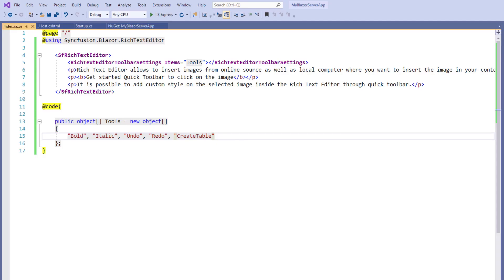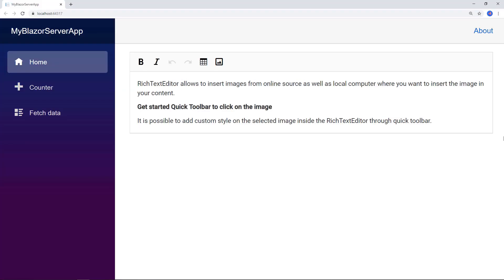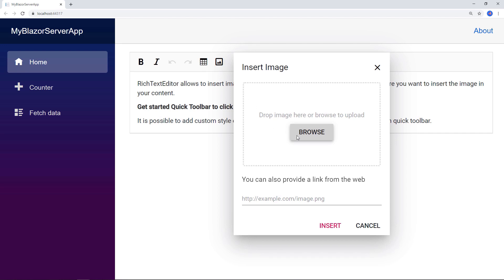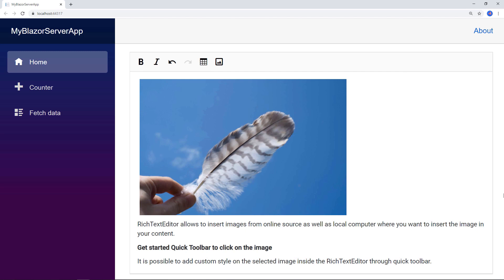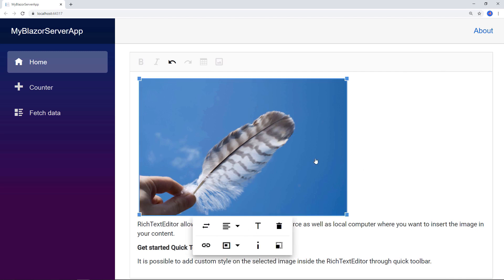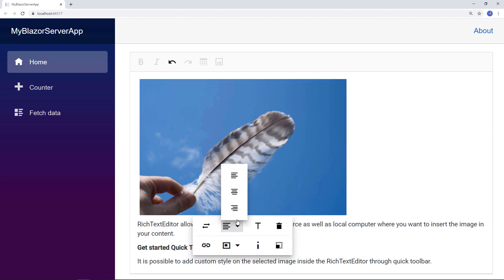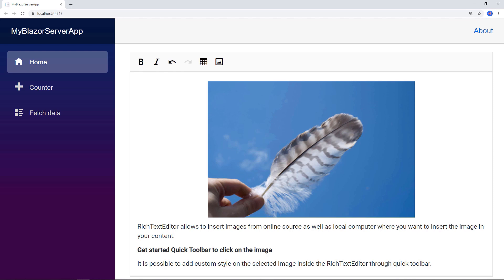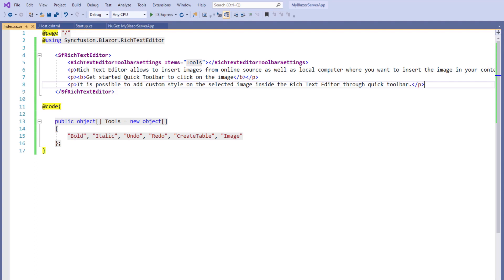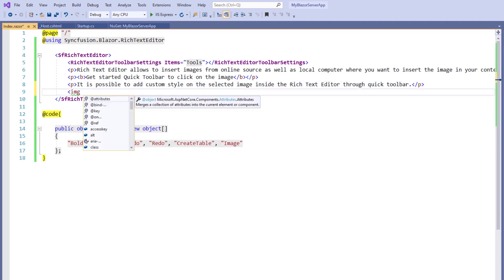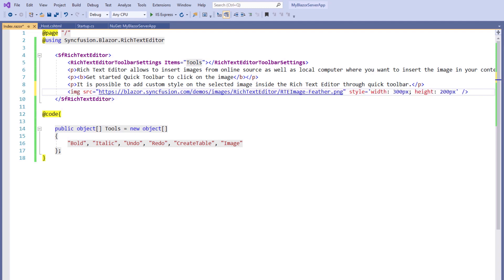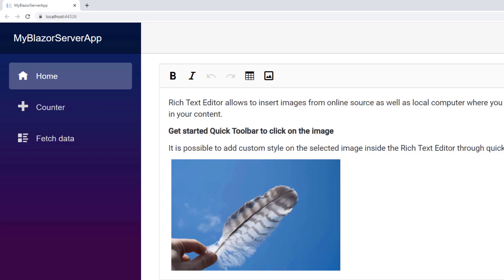Next, I will show you how to enable an image tool in the RTE to insert an image and manipulate it. In the tools object array, I add the item Image. In the RTE toolbar, you can see the image button. I click it, and you can see an option to browse the client computer folders to upload an image file, and an option to provide a link from the web. I provide an online link and click Insert. You can see the image in the RTE. When I click on the image, you can see the quick inline toolbar for customizing the image. I can also add the same image using the HTML image tag by setting the SRC attribute with an online image link and adding style attributes.